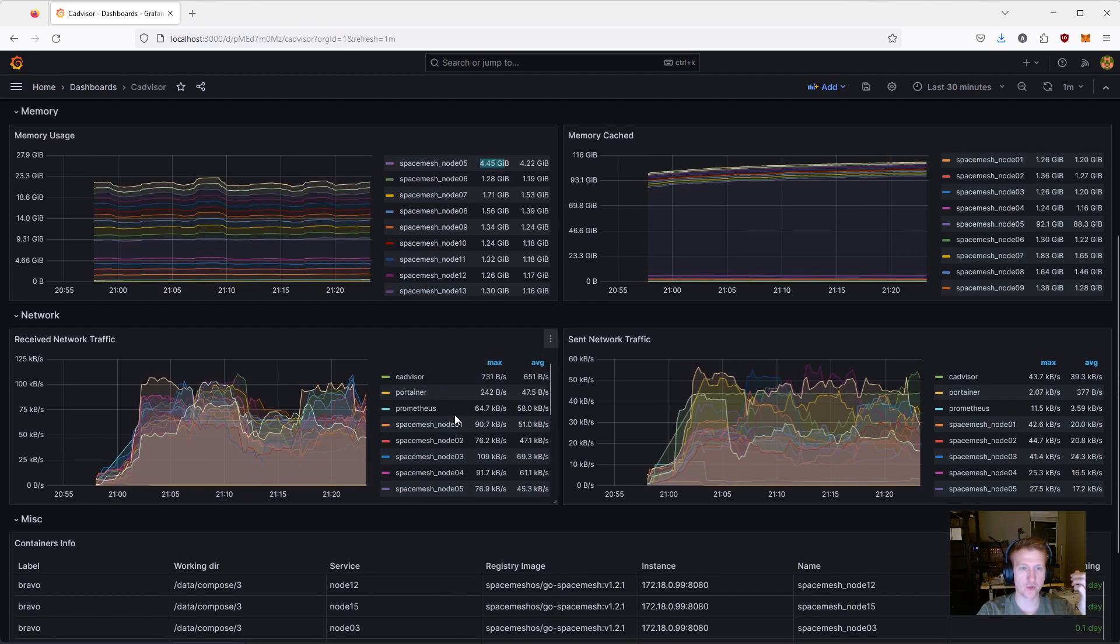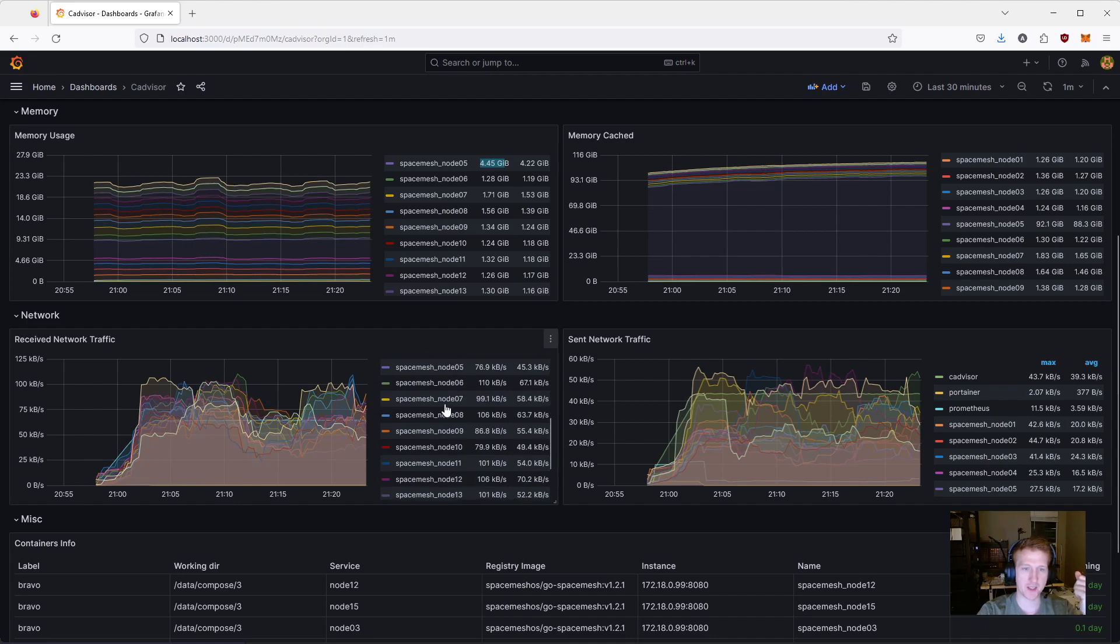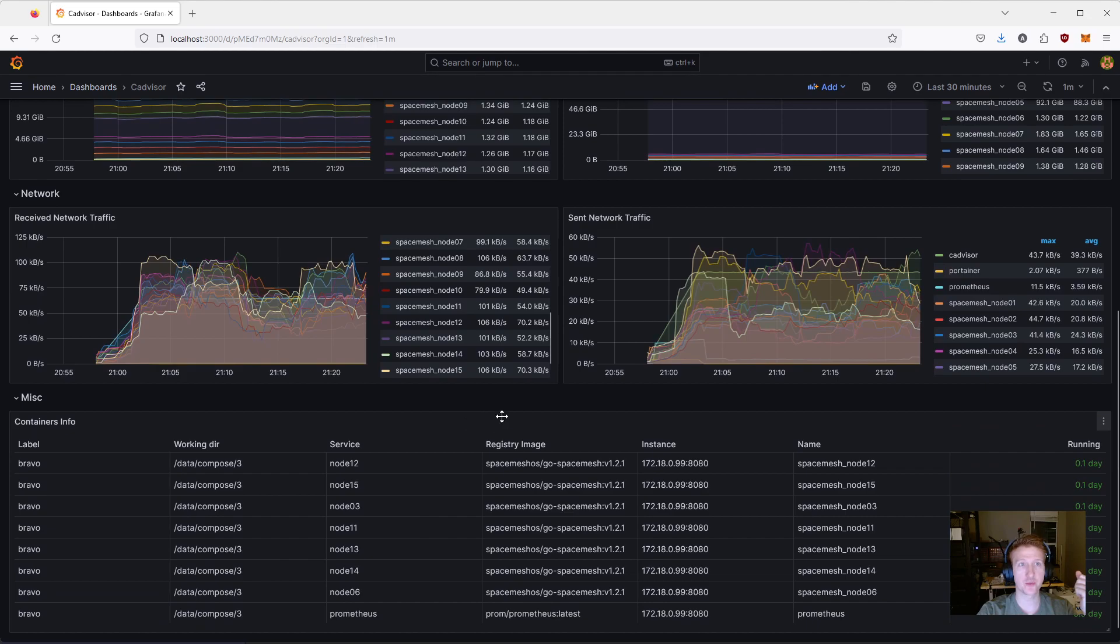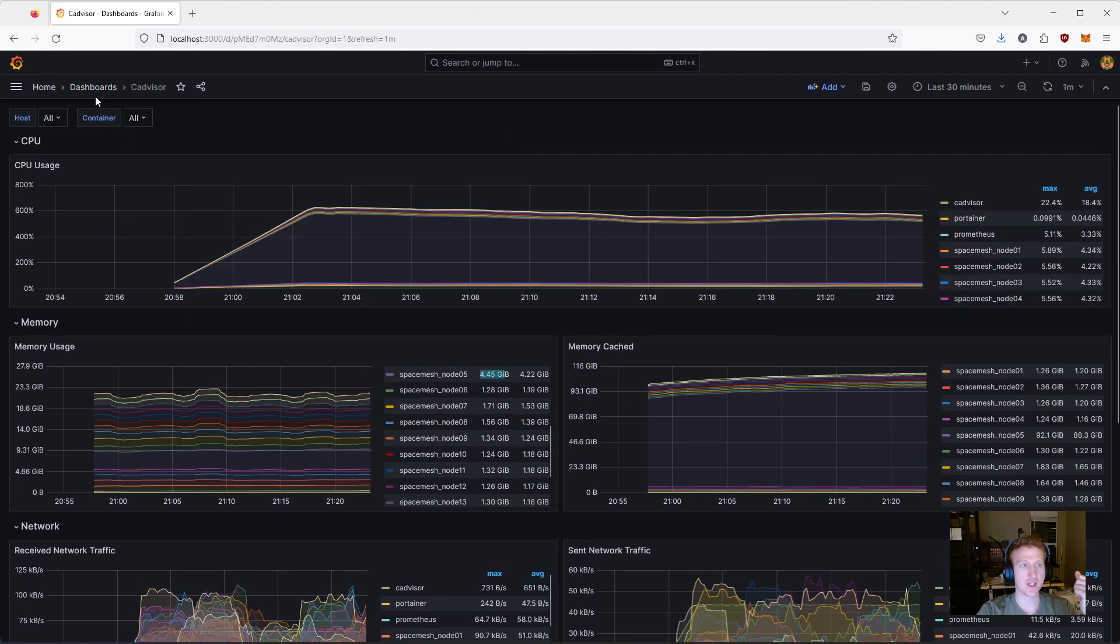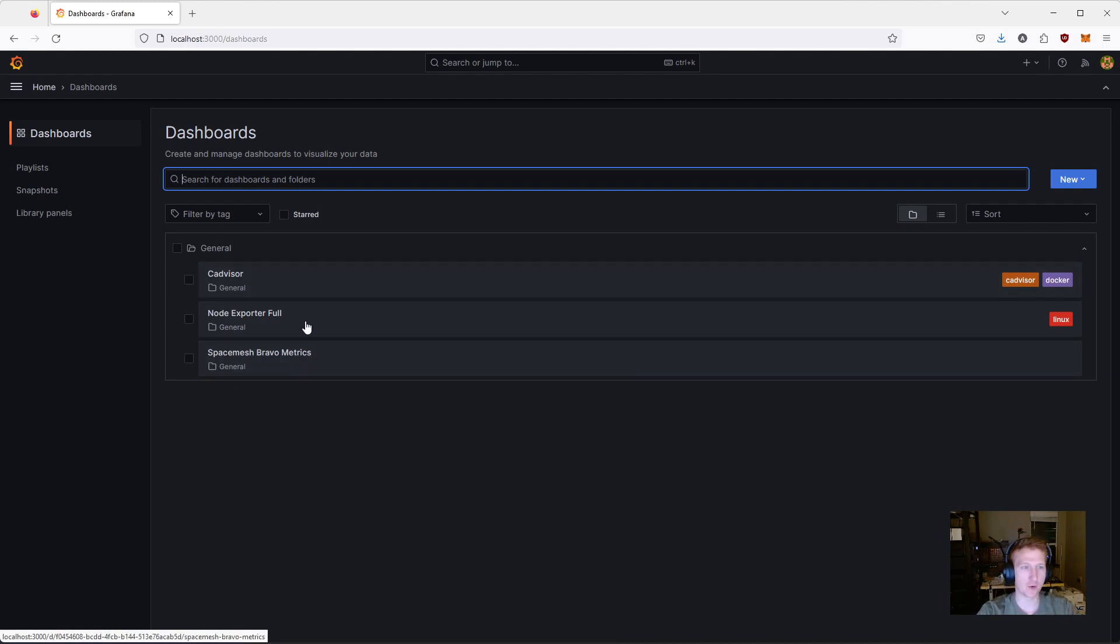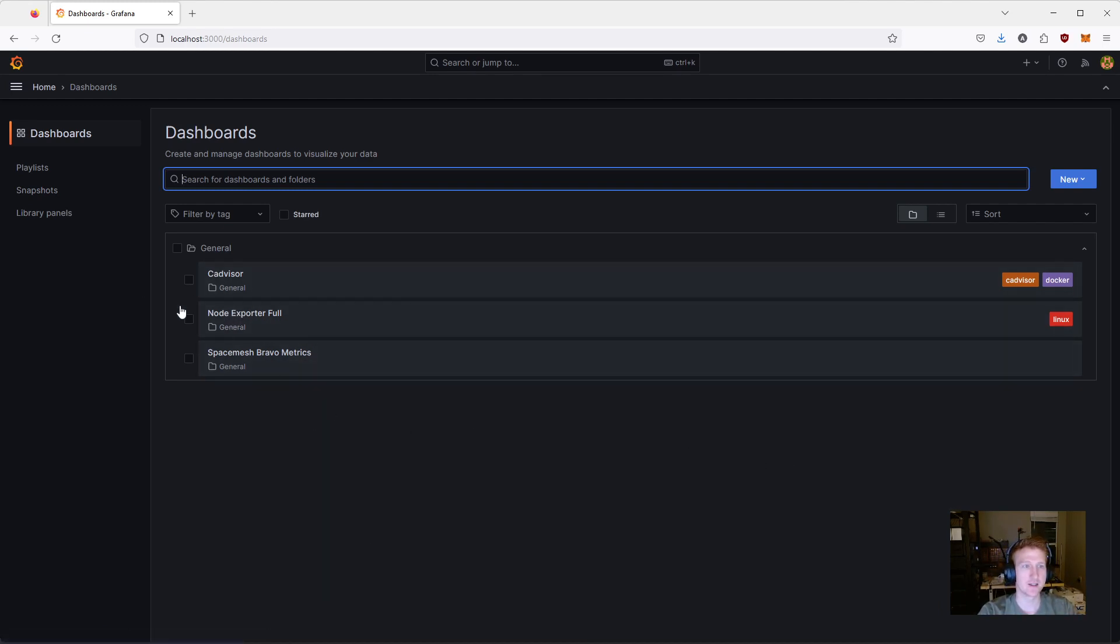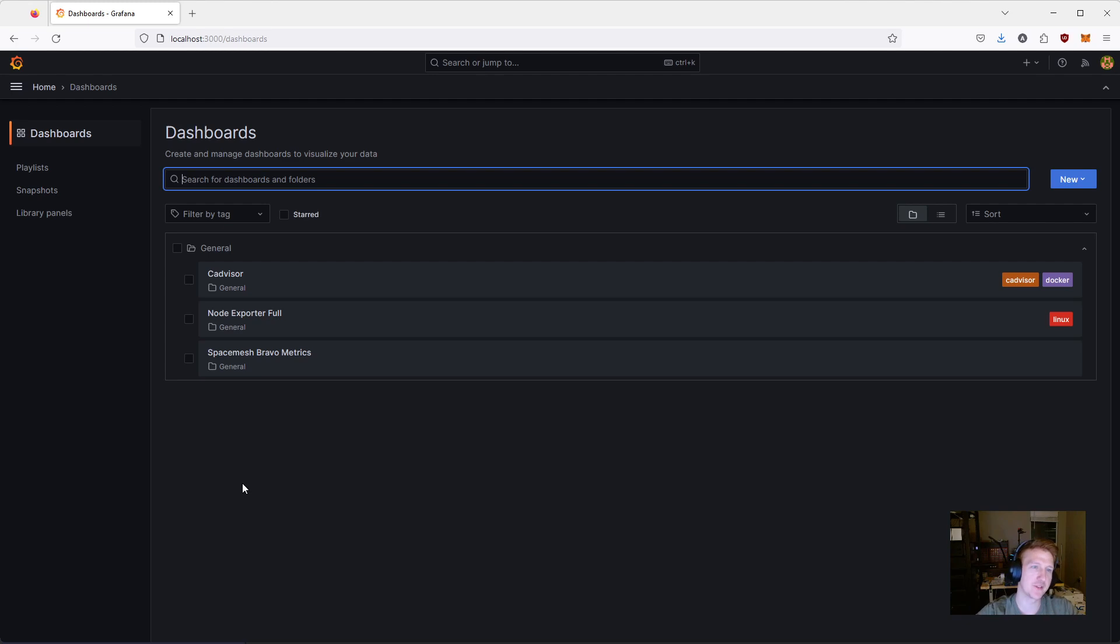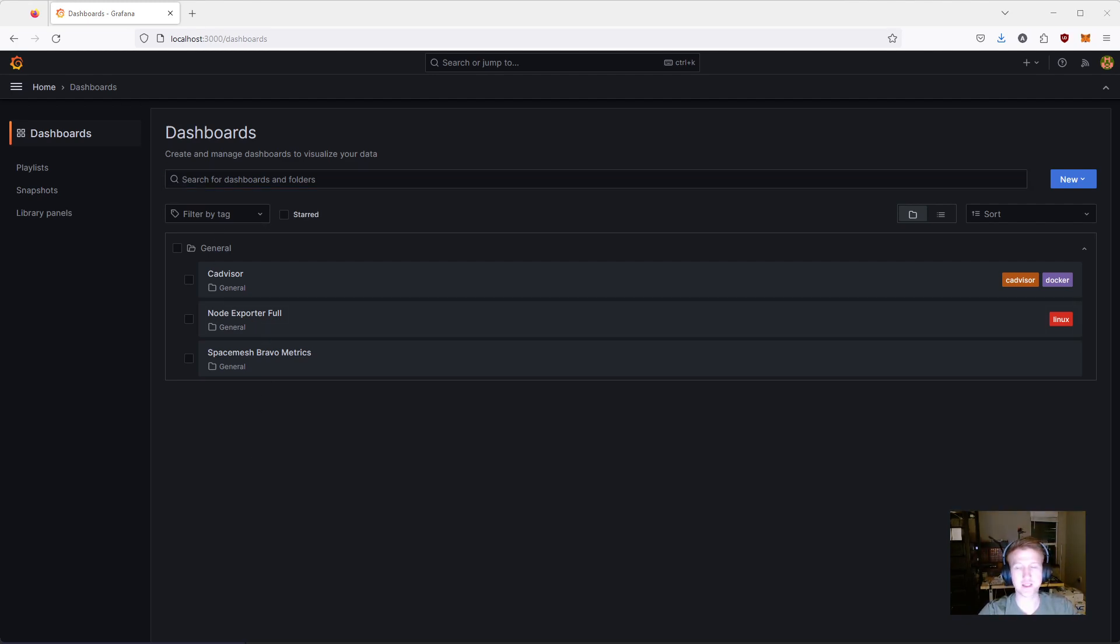And then just some Docker information about each of the different containers. So, these are all containers. Cadvisor, Portainer, Prometheus, and then all my different nodes. So, this is super cool. These three dashboards that I have set up, and I'm actually going to have more hosts, so I'll have more of these dashboards set up, and there's an easy way to get these all set up. So, if you're doing multi-host, I'll kind of give an introduction to that. This is more going to be geared towards my setup.